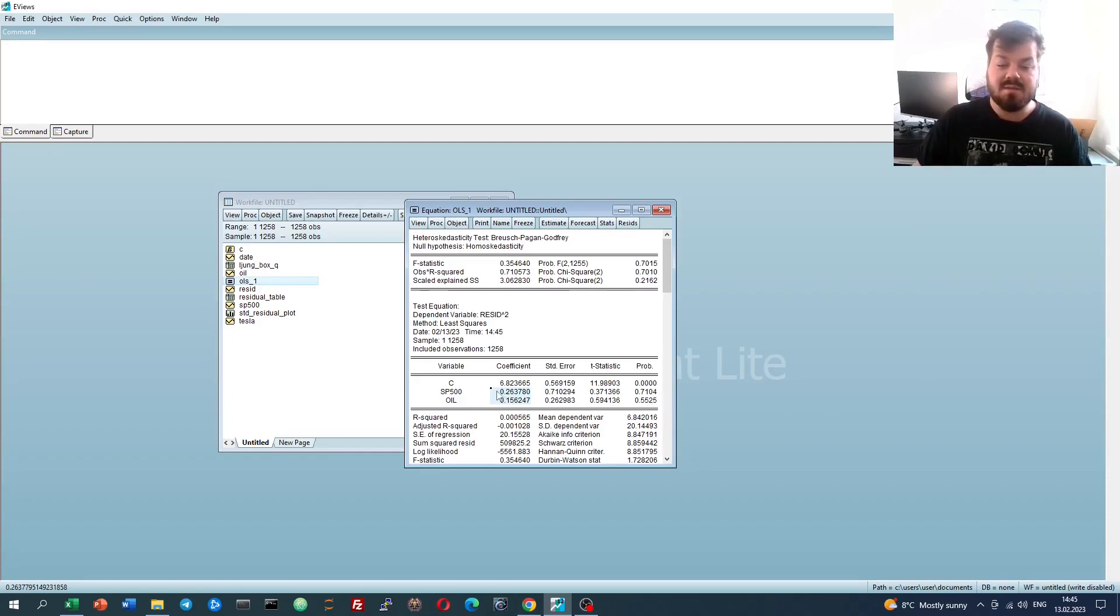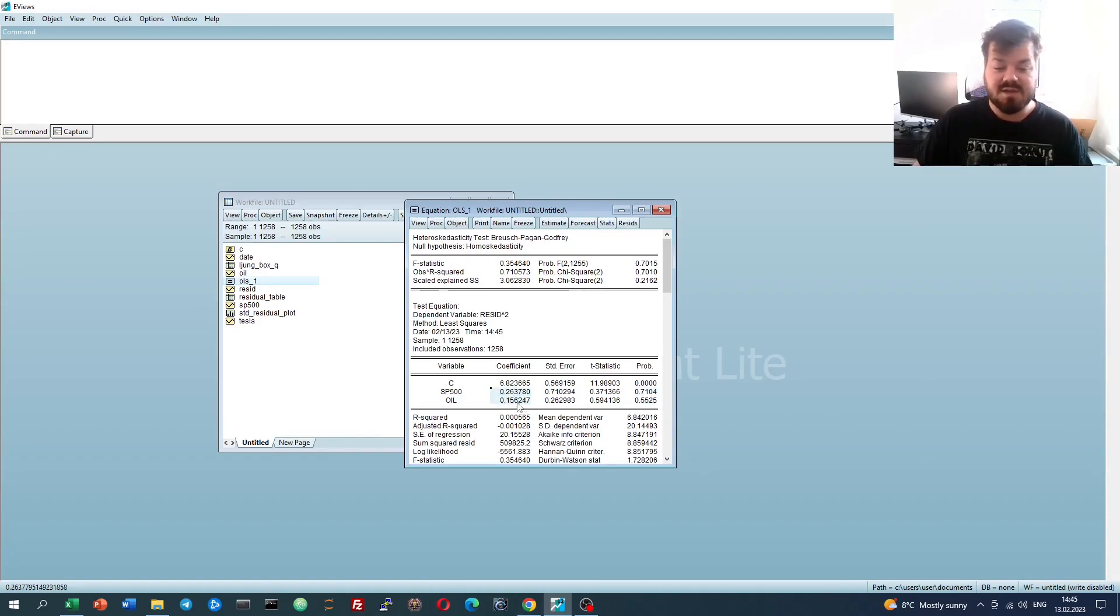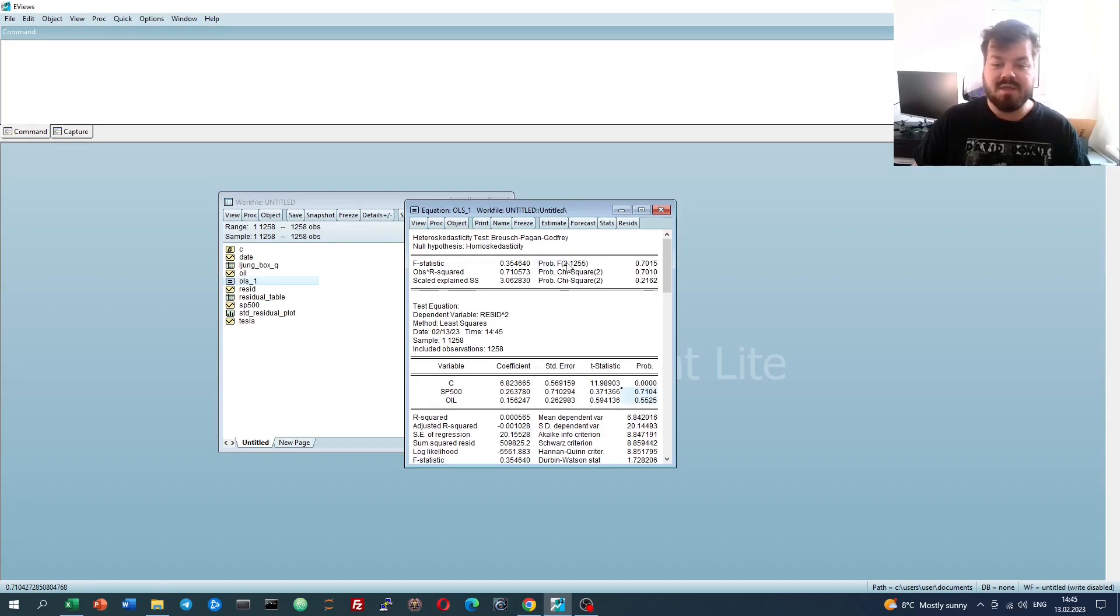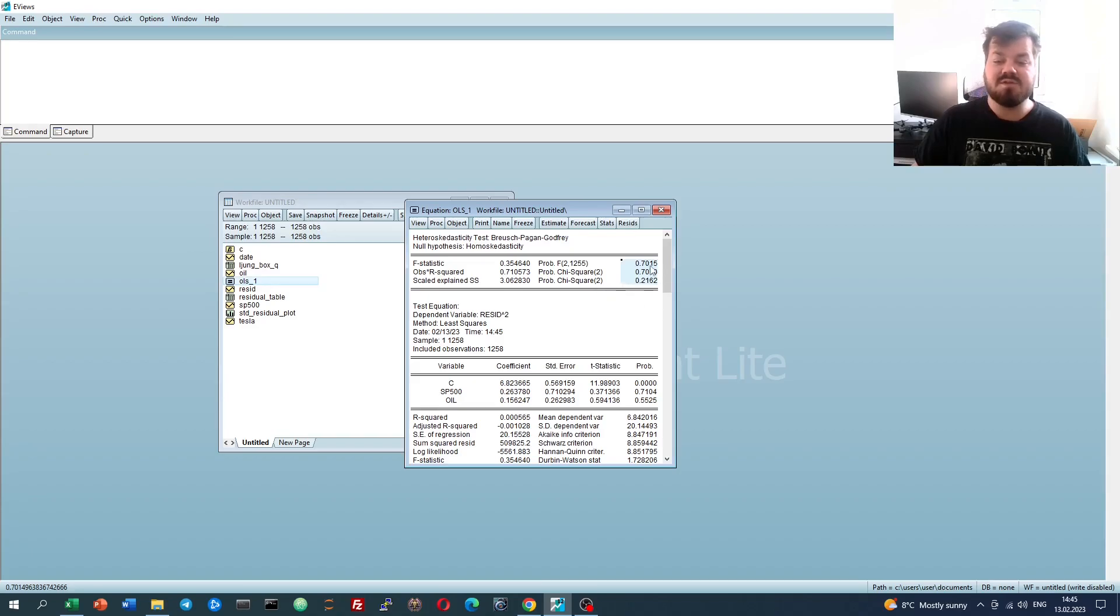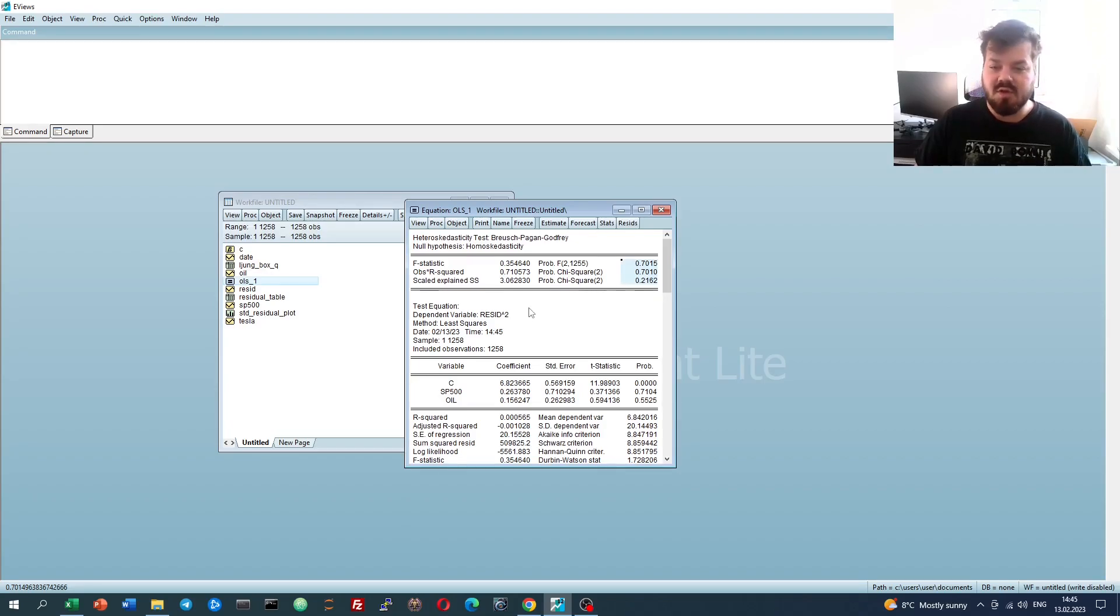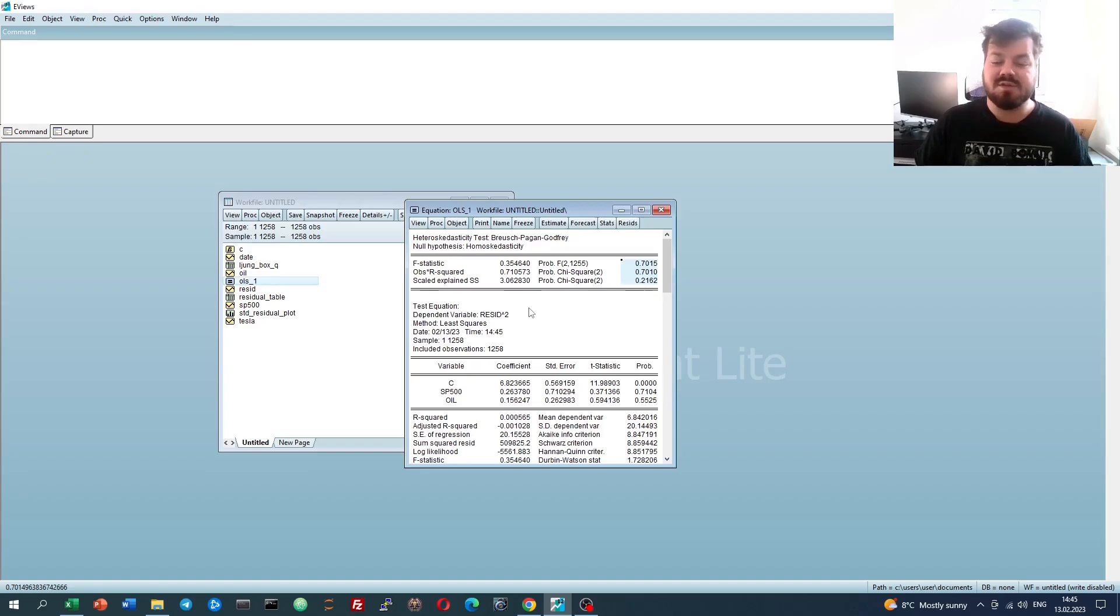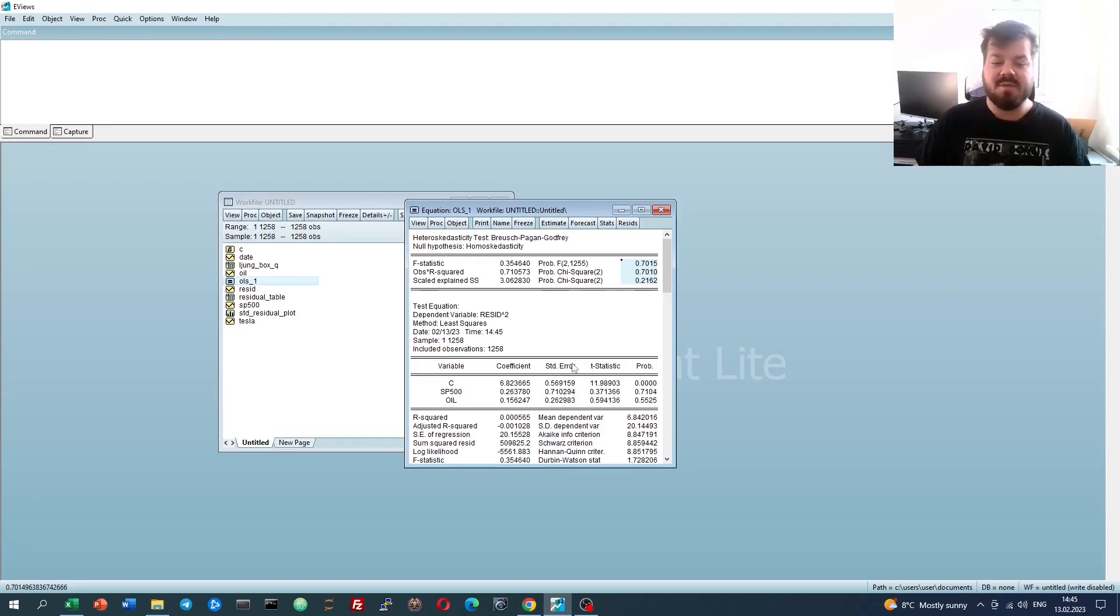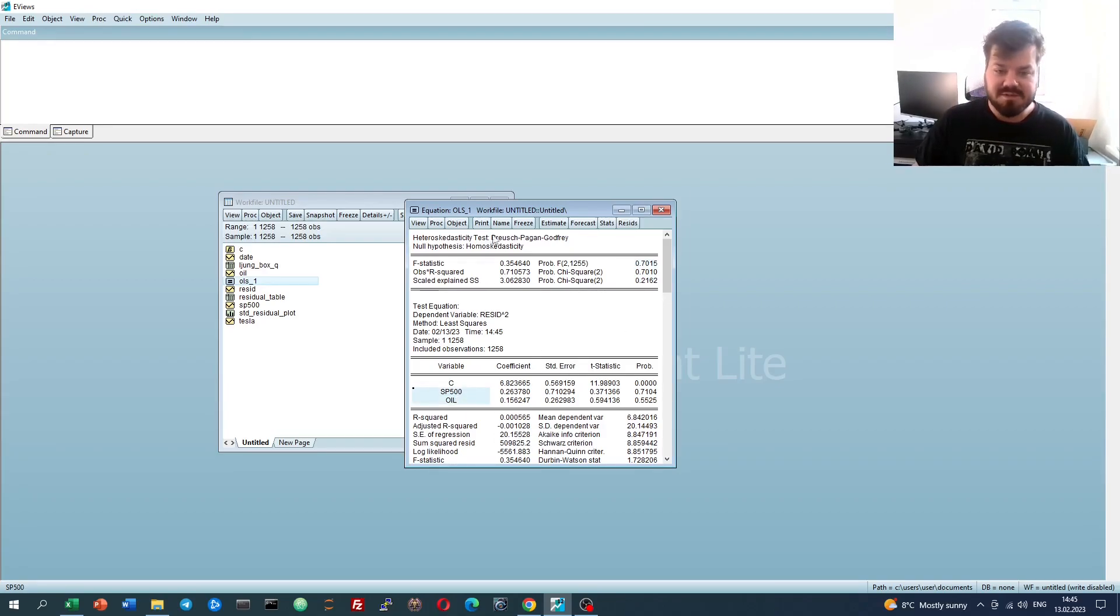Basically, we test whether the variance of the error term depends on the value of our independent variables. None of the two coefficients are statistically significant, as we can see those p-values are quite large. And the overall explanatory power of the model, using either f-tests or chi-squared tests, is insignificant. Those p-values do also exceed all reasonable constant thresholds, which means that there is no evidence to presume heteroskedasticity, as per the Bruch-Pagan and Godfrey test exists.